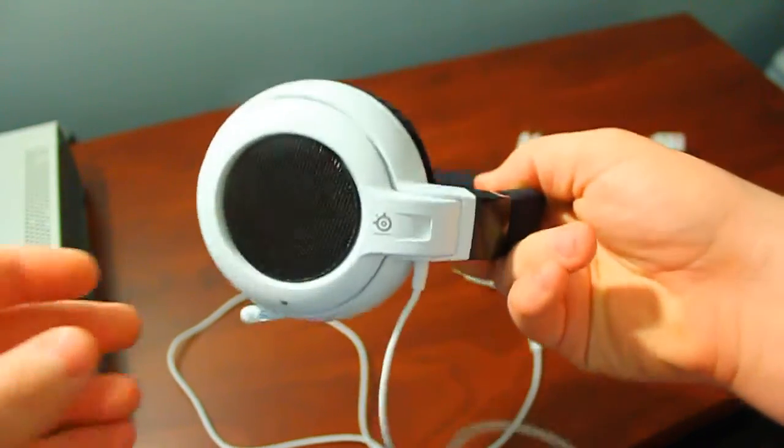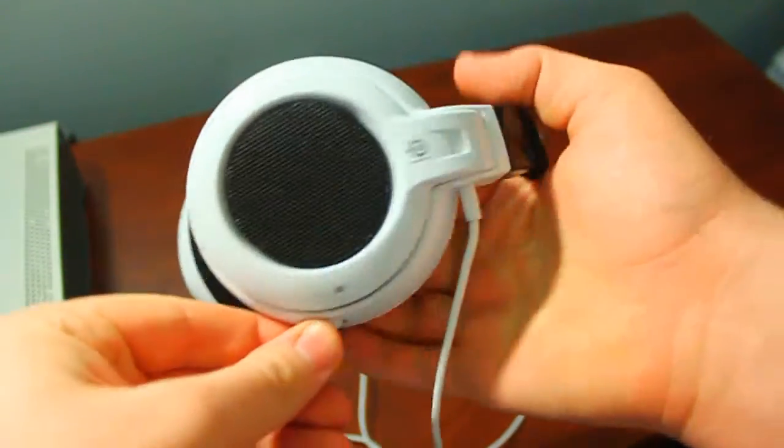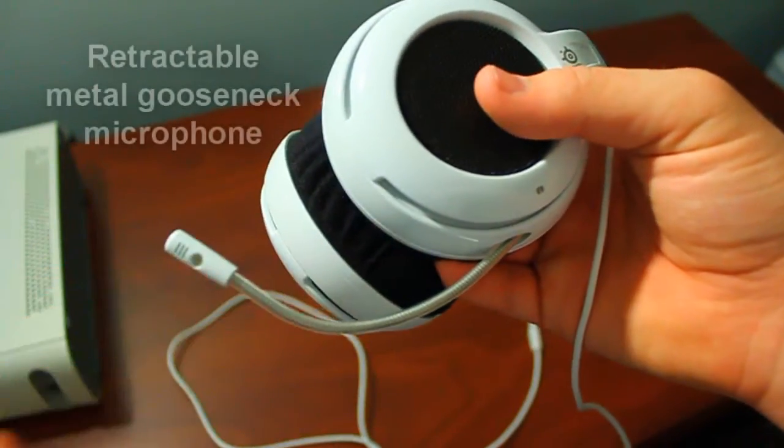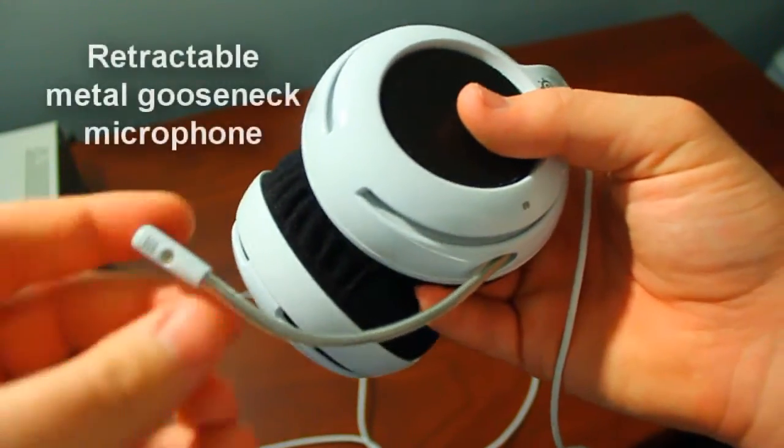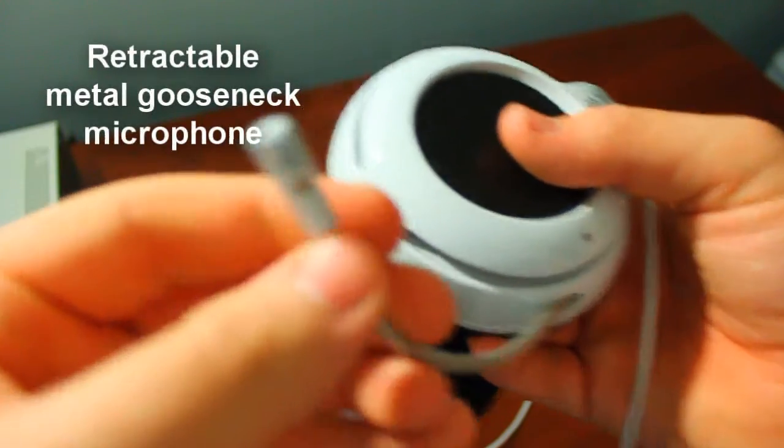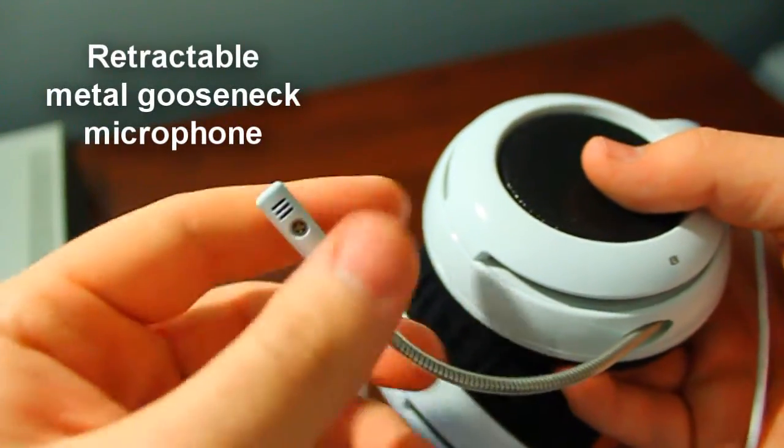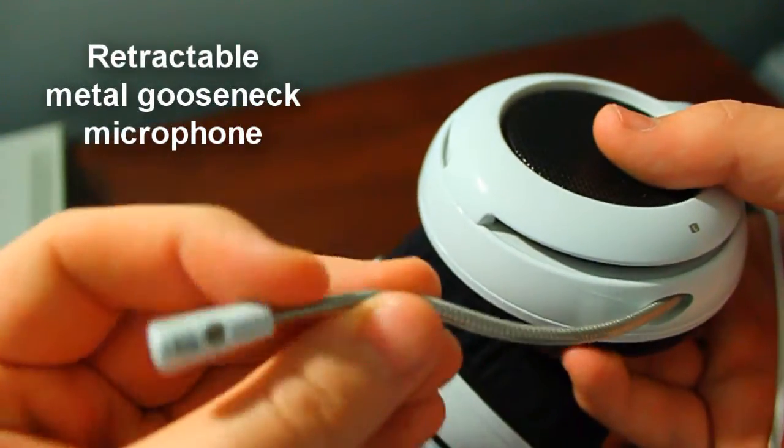So looking more at the design of the headset, you have the same retractable microphone that the other SteelSeries headsets have. It's a good quality microphone with a very flexible metal gooseneck boom.